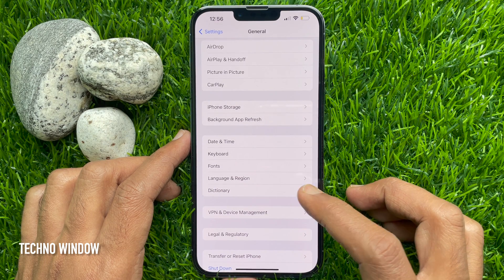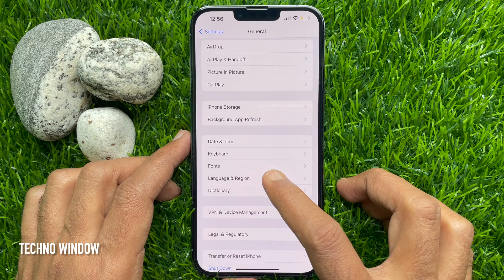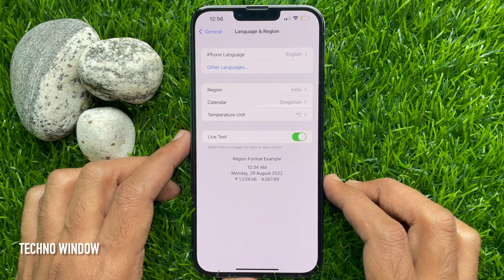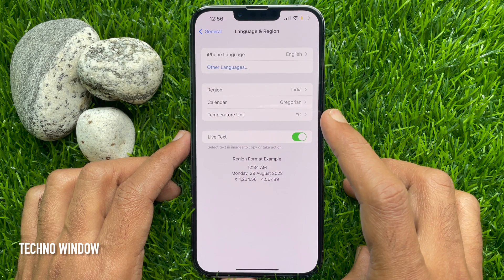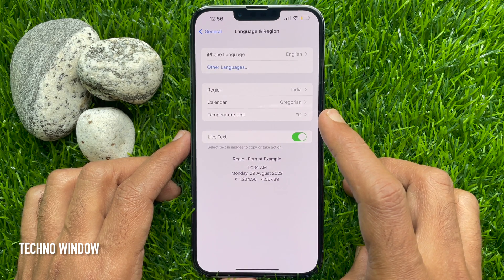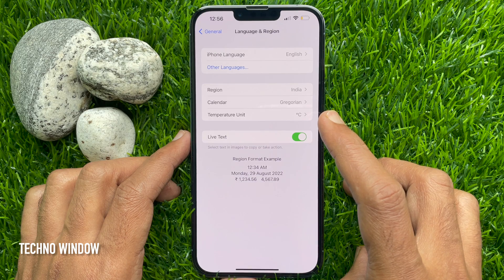Tap Language and Region. Tap iPhone Language. This is the first option at the top of the screen.